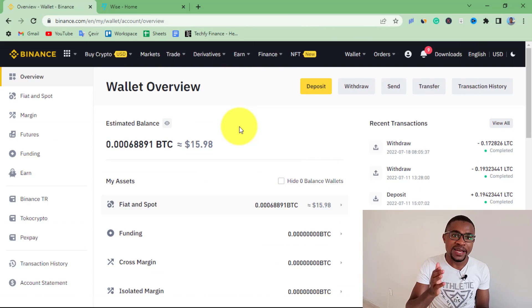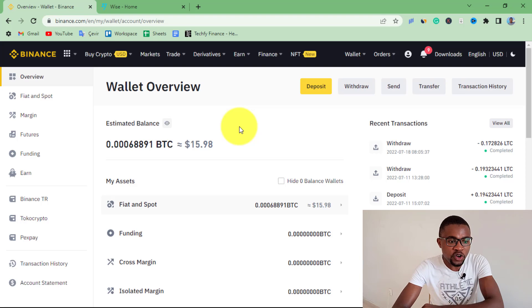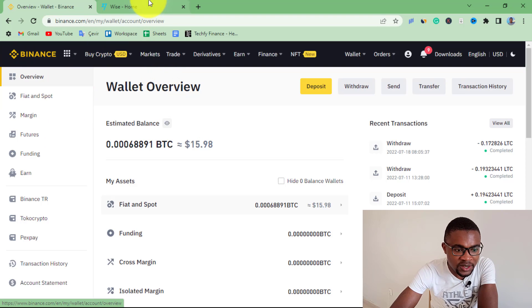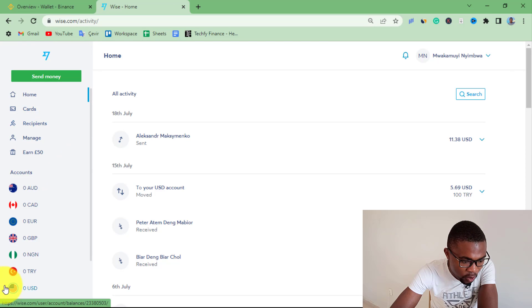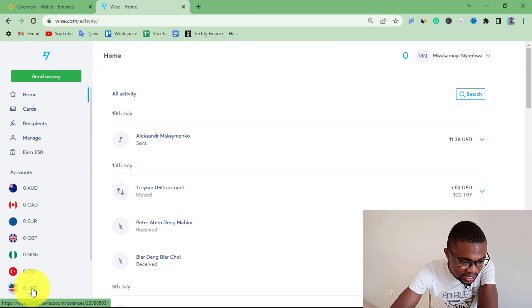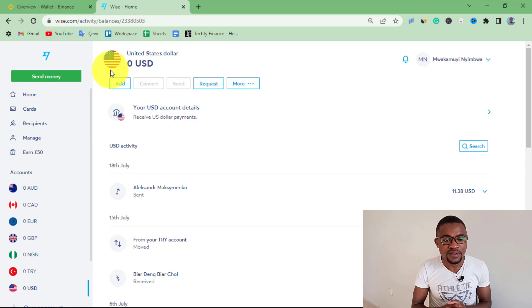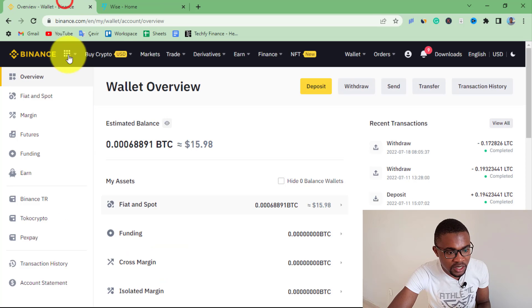In order to withdraw money from Binance to WISE, the first thing you need to do is to log in to both your Binance account and your WISE account. Here on my WISE account, when I open my USD account, you can see that my balance is $0. So I'm going to be moving money from my Binance account to my WISE account.